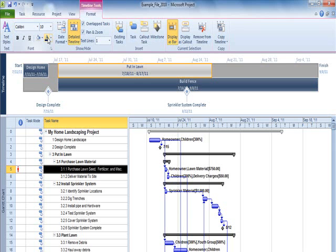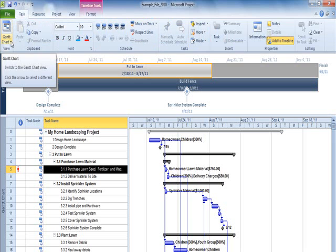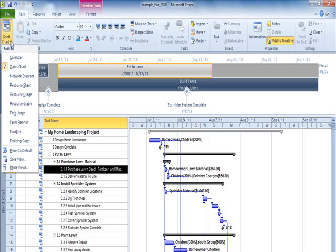A second method of accessing the Timeline view is through the Task tab and the View drop-down menu. Choose Timeline.